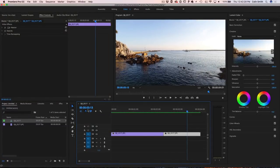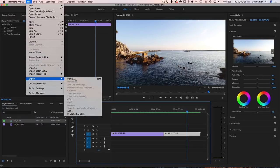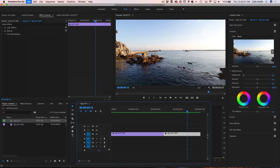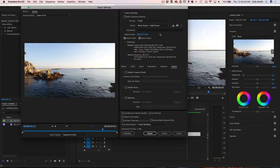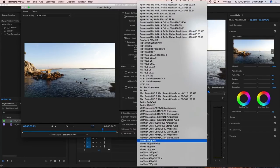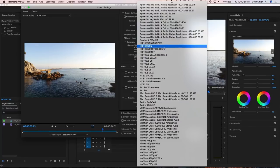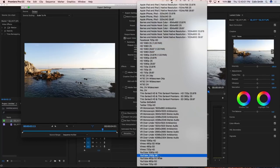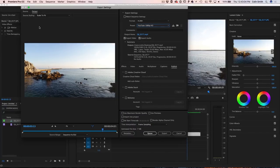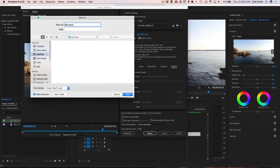Let's talk about exporting. If we want to render this, choose File > Export Media. You can grab a setting here — if you wanted 1080 or 4K you could do either, but I'm just going to go down to YouTube 1080. Under Source you can see what it looks like, and under Output it's right there. Give it a name, hit Save, and then just hit Export.